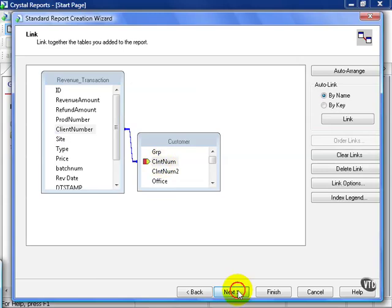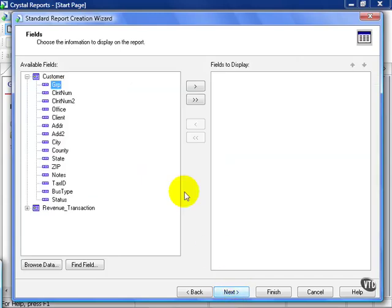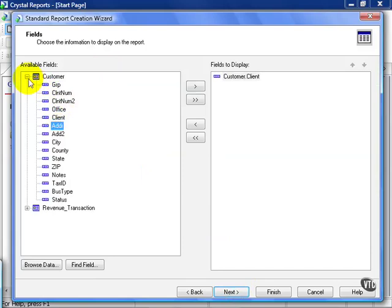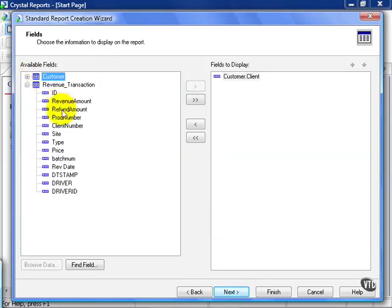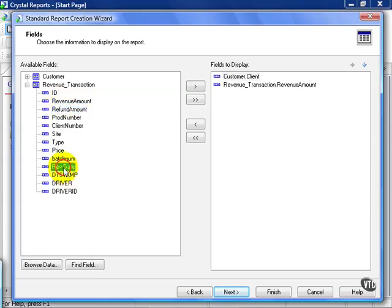From here, I click next, and the fields I wish to display are simple: client from the customer table and revenue amount from the revenue transaction table. I'll also pull in the revenue date, just because it's part of the exercise.